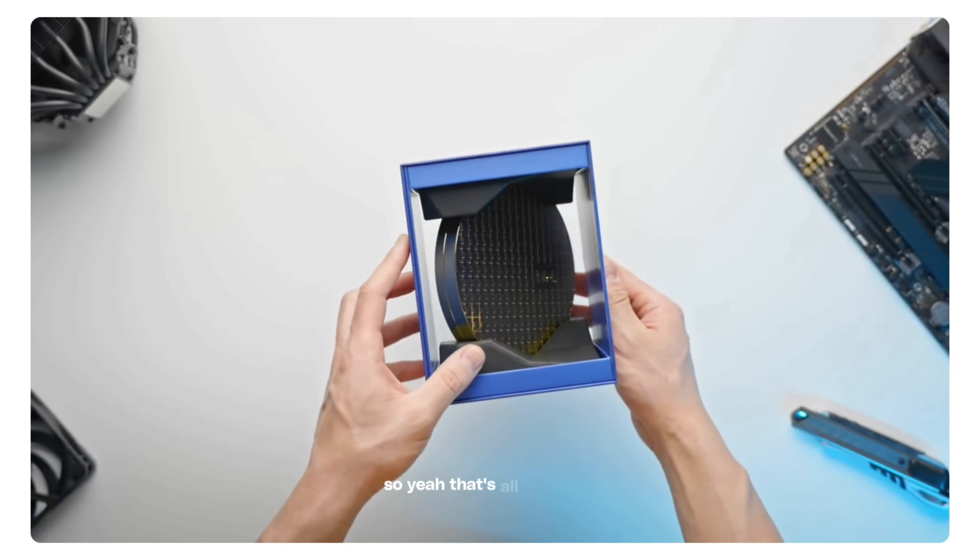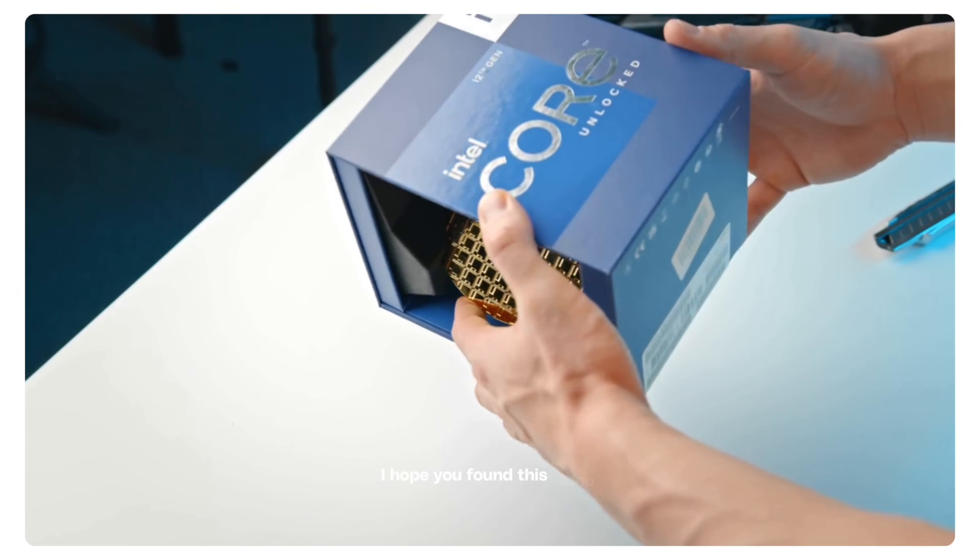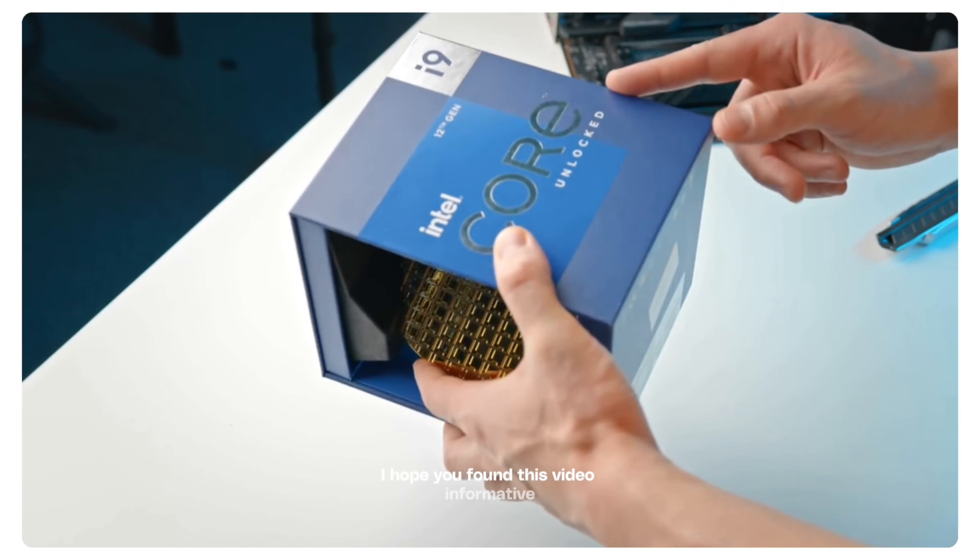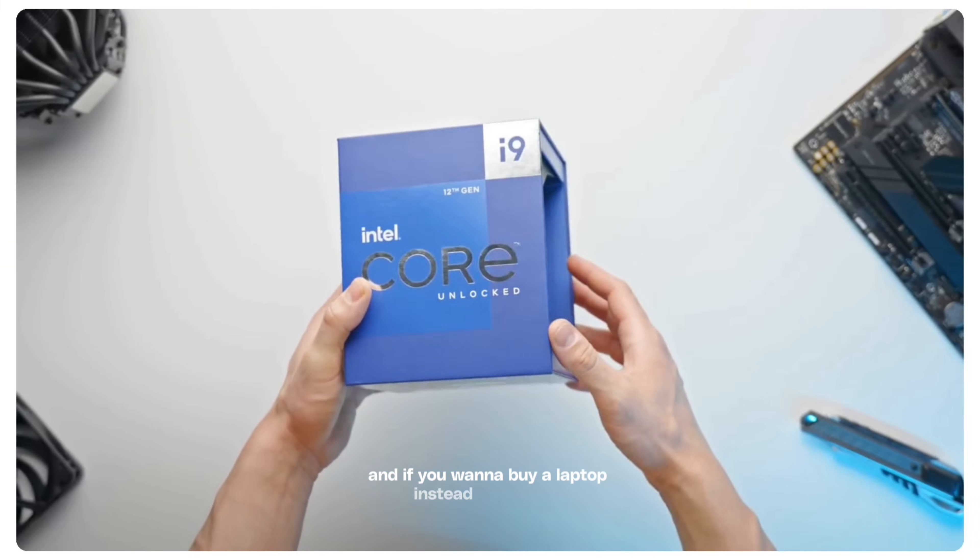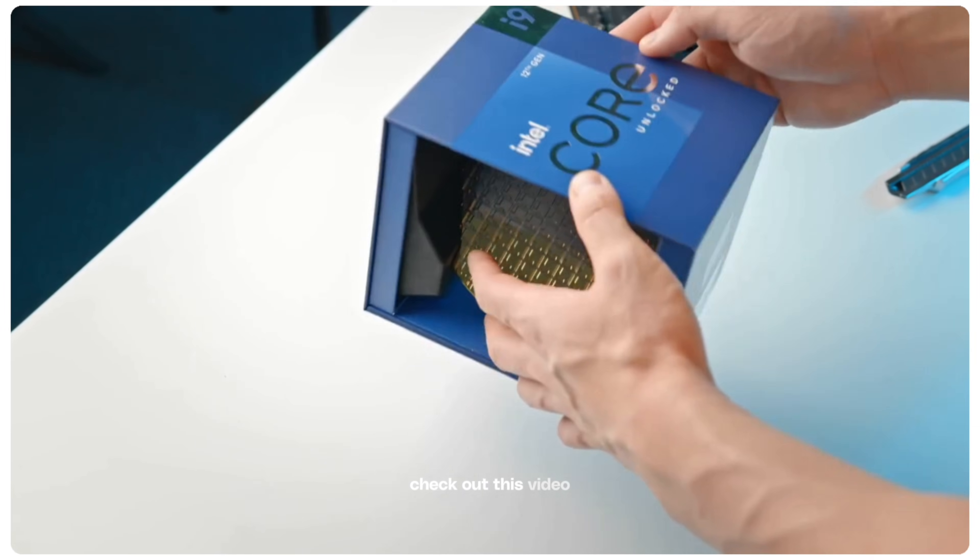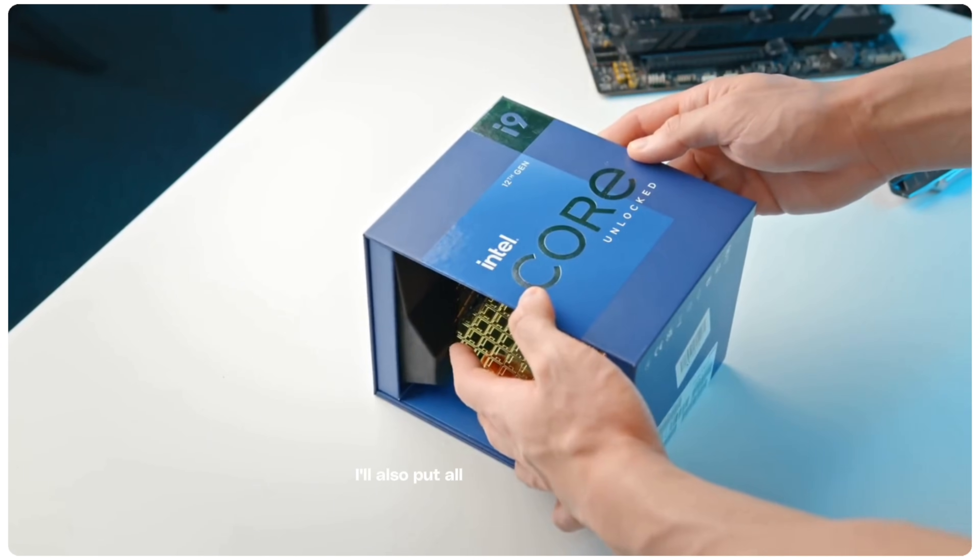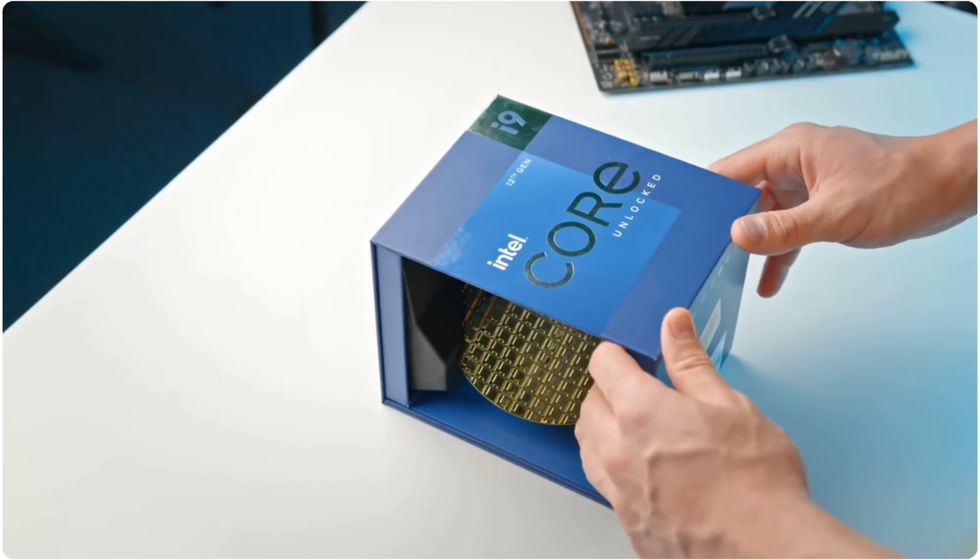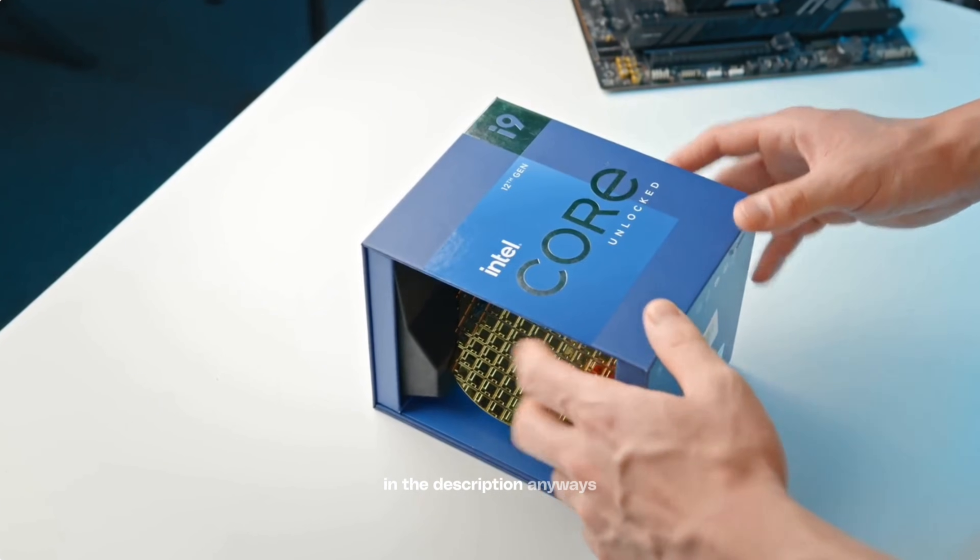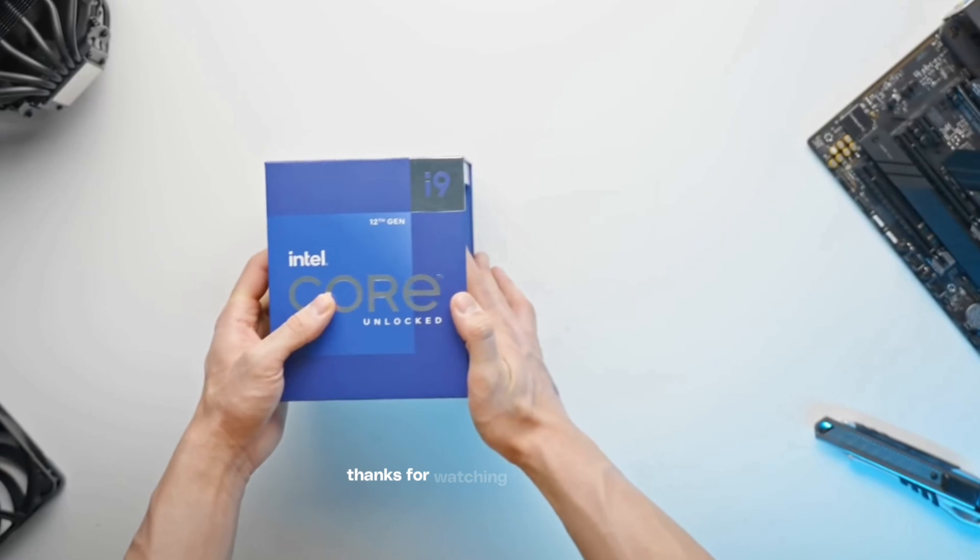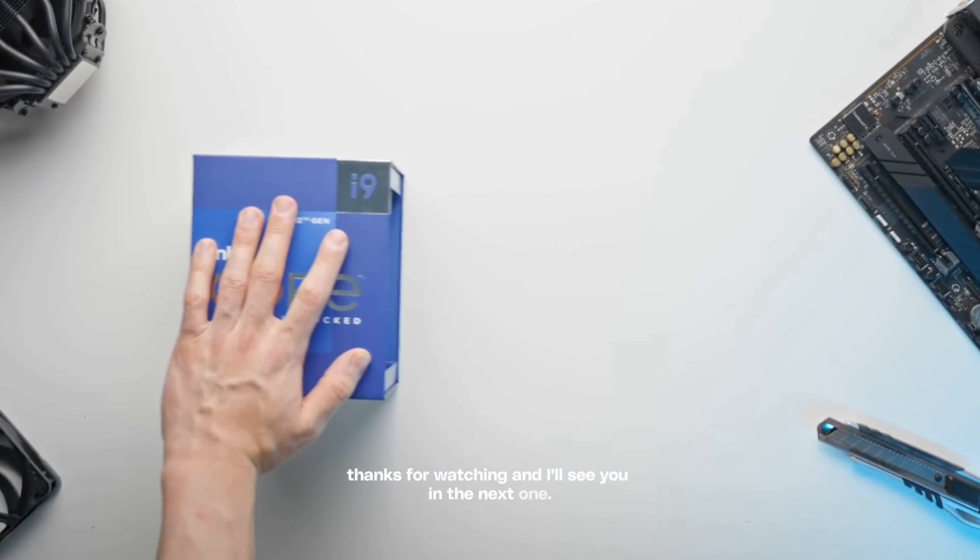So yeah, that's all for today. I hope you found this video informative and if you want to buy a laptop instead for Blender, check out this video. I'll also put all the links to things I mentioned in this video in the description. Thanks for watching and I'll see you in the next one.